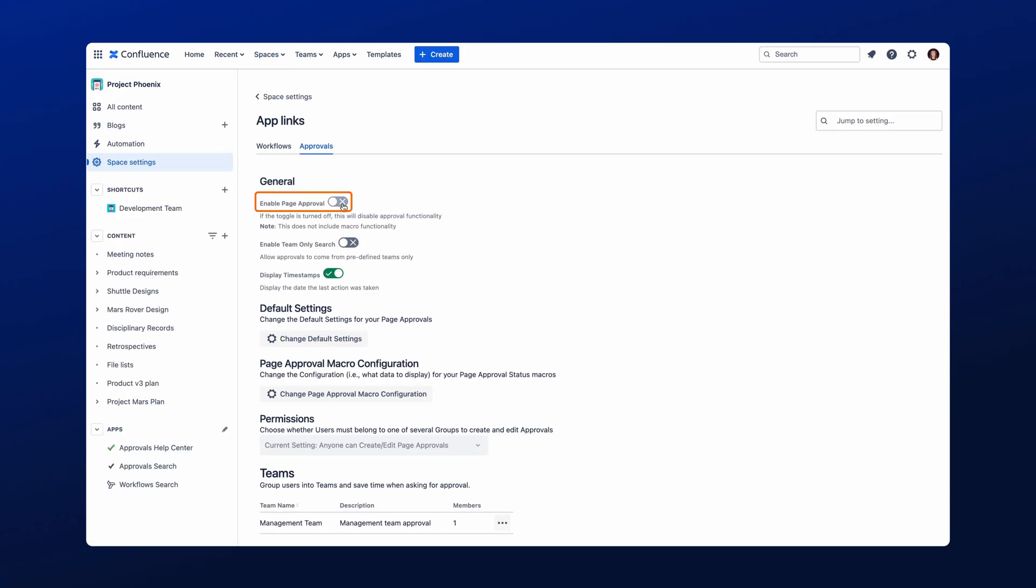Make sure the Enable Approvals button is switched on so that Approvals is available for the pages in that space. As you can see, there are a lot of configuration options available, and we'll walk you through the most important. Starting with Default Approvals.